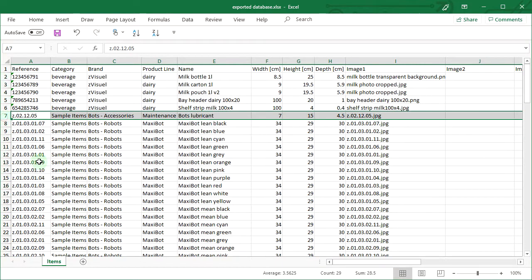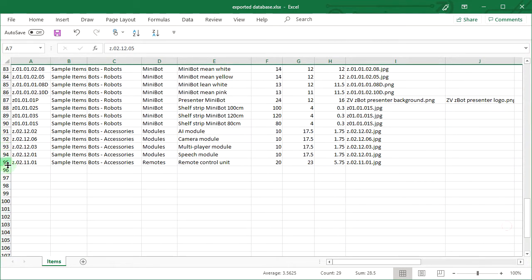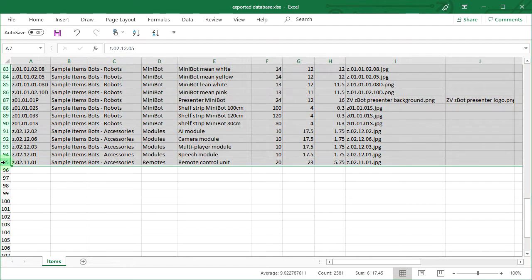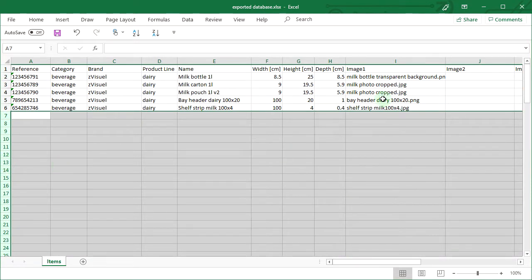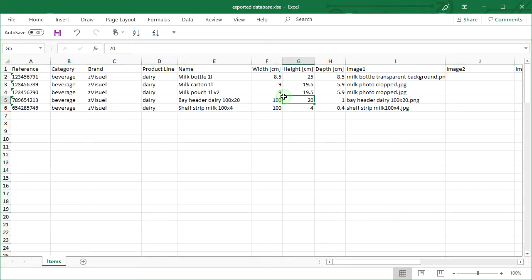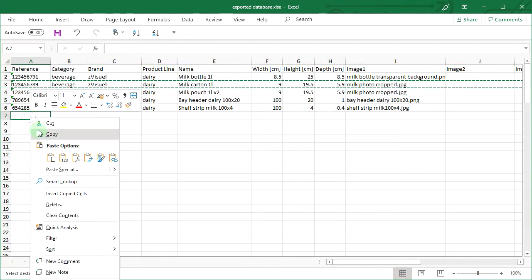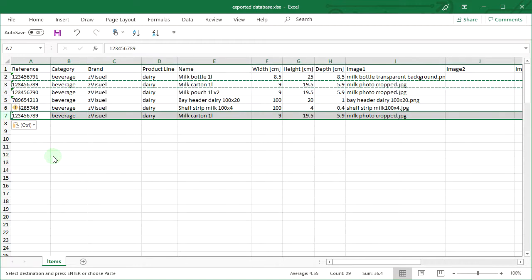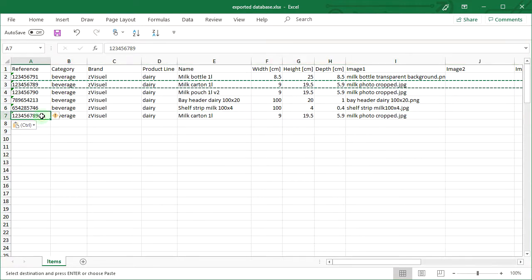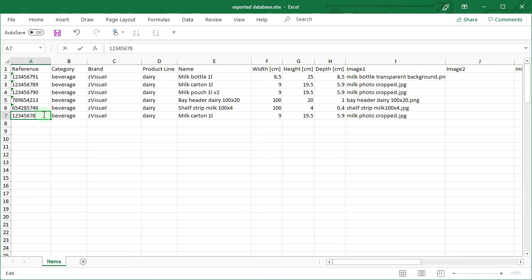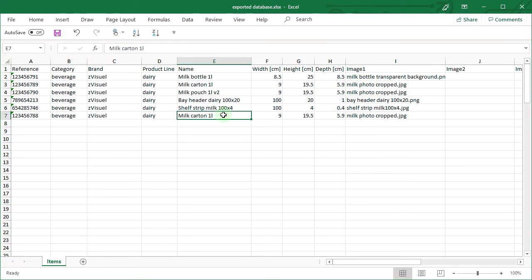Note that the items deleted from the spreadsheet won't be deleted from the database upon batch import. Here, we just keep the items created in the previous tutorials as a short list of examples. Let's now create a new item based on an existing product. It will be a variation of the milk carton. Copy the line of the milk carton 1 liter item and paste it as a new line. Enter a unique reference value for the new item, since we can't have multiple items with the same reference. Edit the name of the new item to read 'milk carton 1 liter 1.5%'.